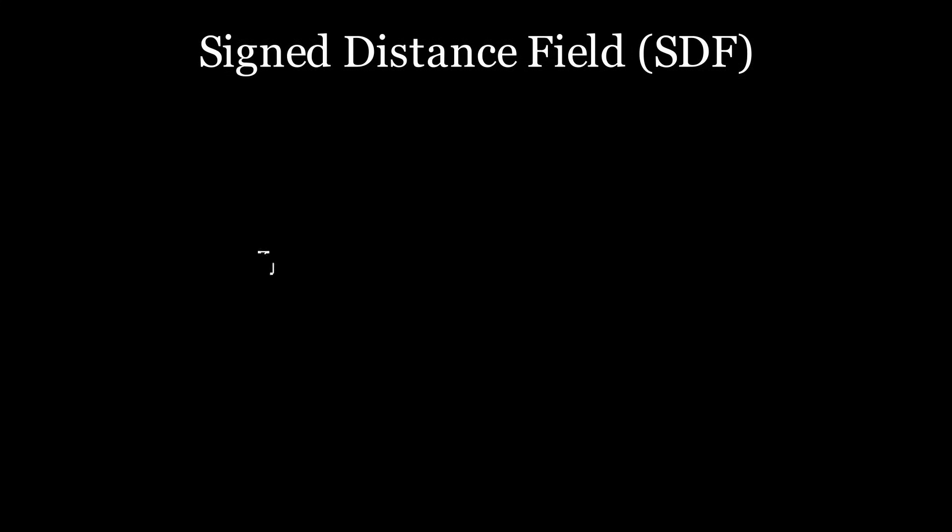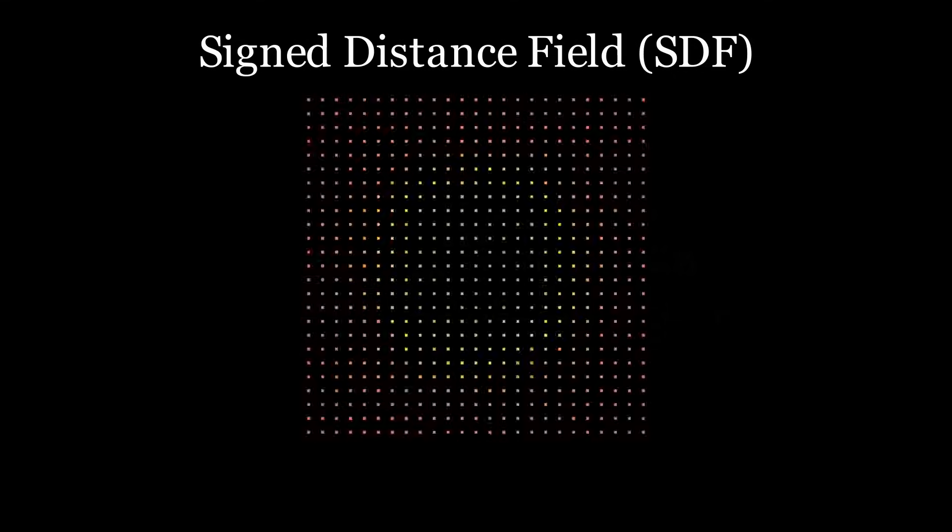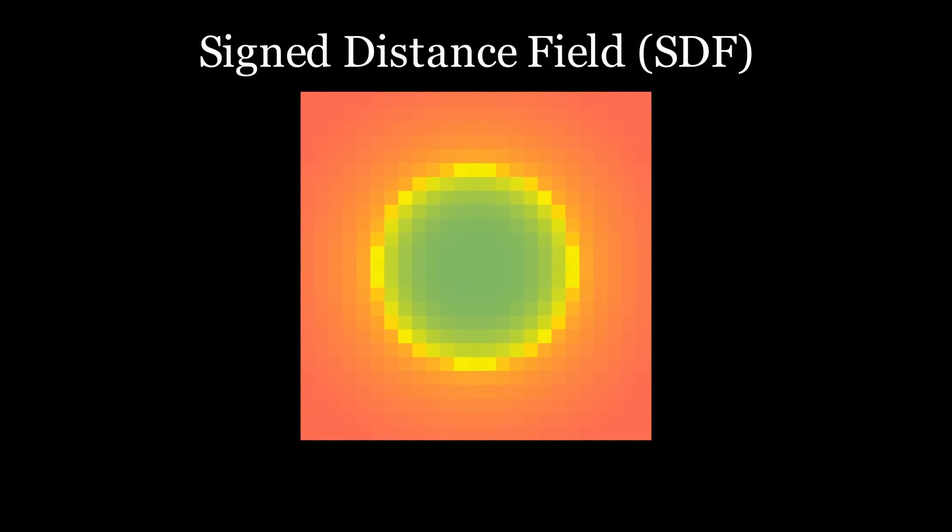Just like the previous version, the terrain is a realization of the implicit surface created by a signed distance field, or SDF. SDFs are functions that return the distance from a point to the surface, positive if considered outside, and negative if inside.